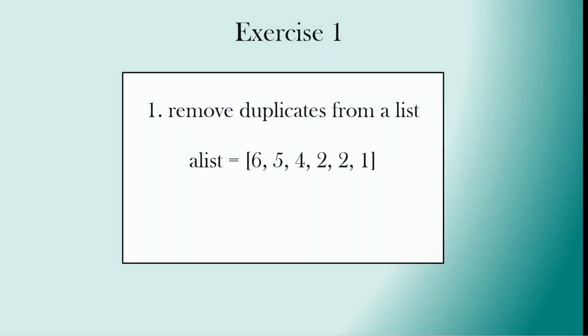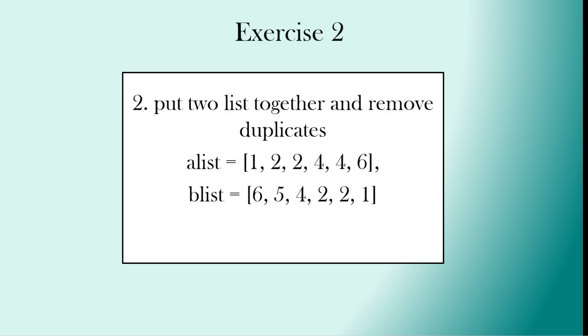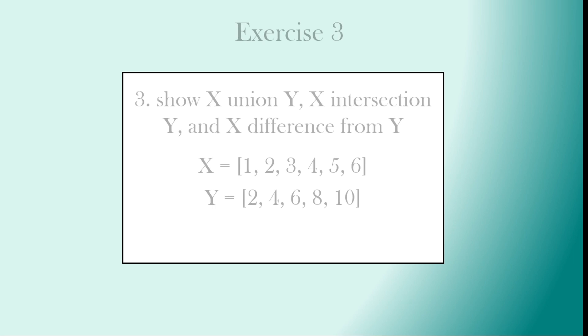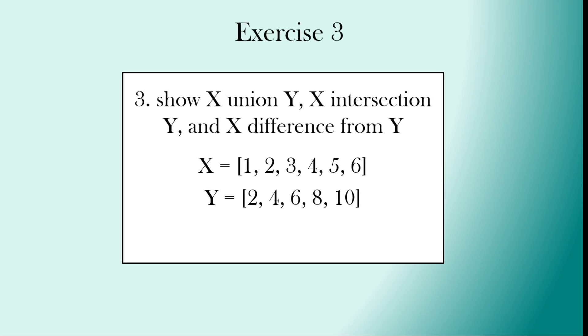So let's look at the practice exercises. We have exercise one: remove duplicates from a list. Exercise two: put two lists together and remove duplicates. So we're going to use sets on here. Exercise three: show the union between X and Y, the intersection between X and Y, and the difference between X and Y. And here we have two lists called X and Y.